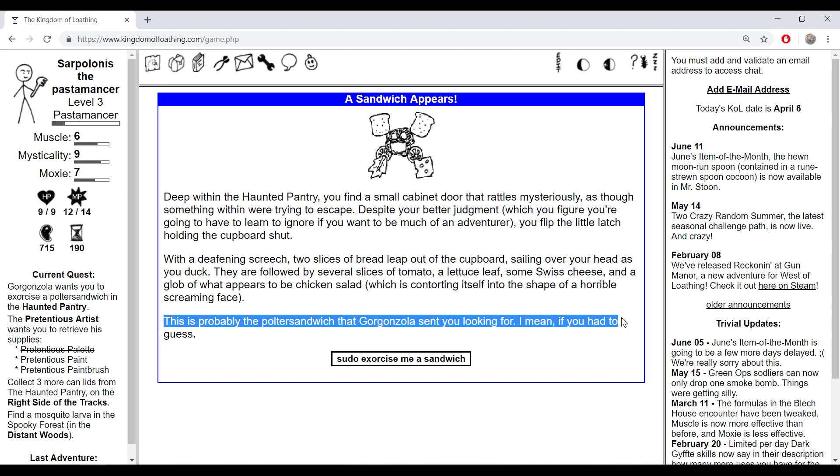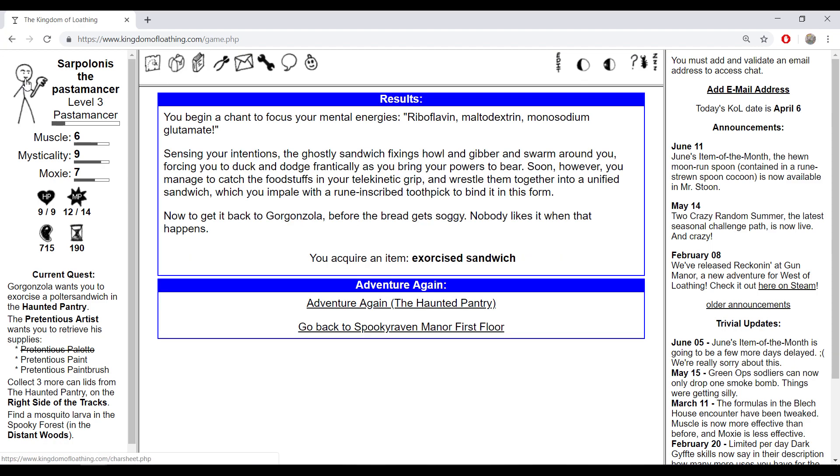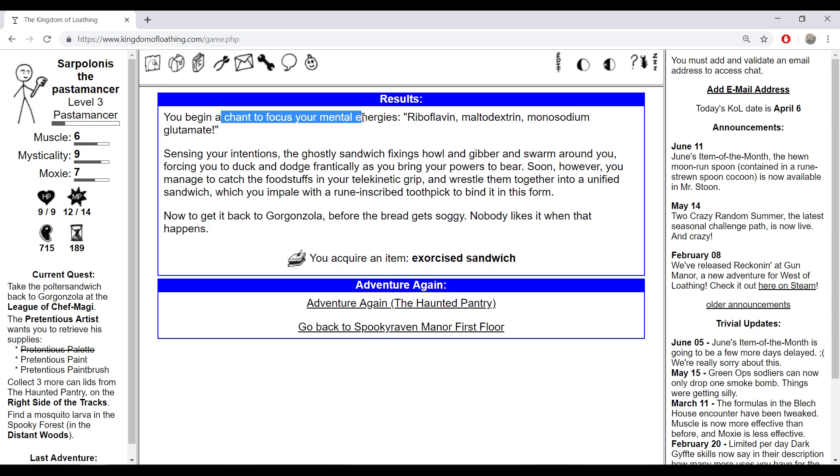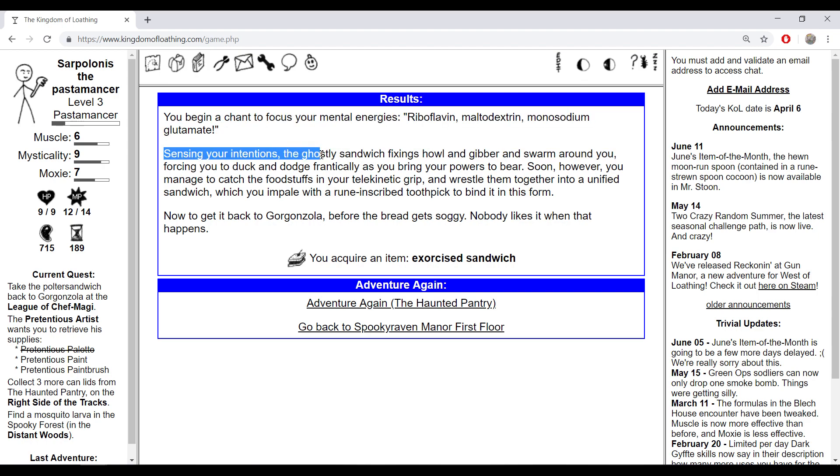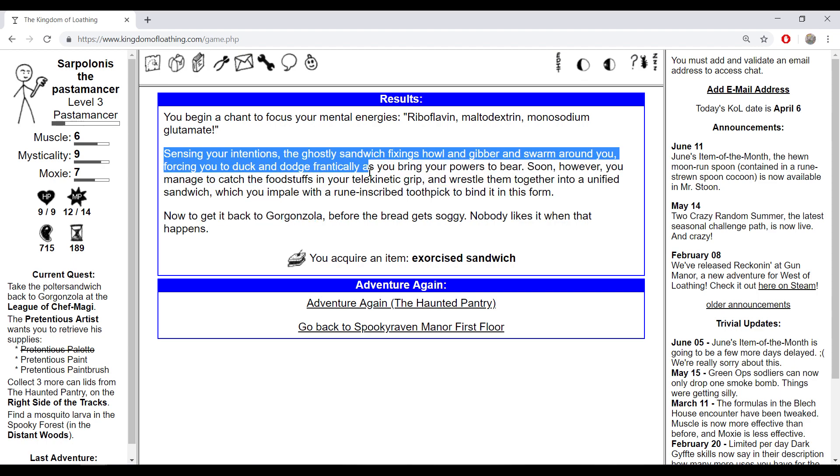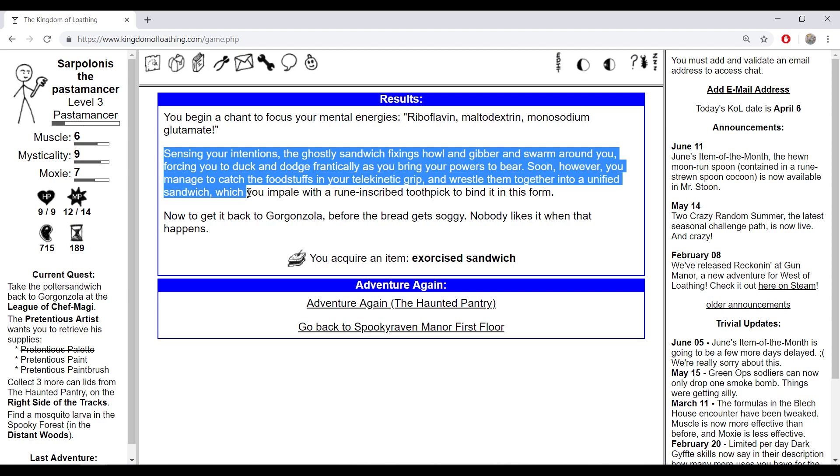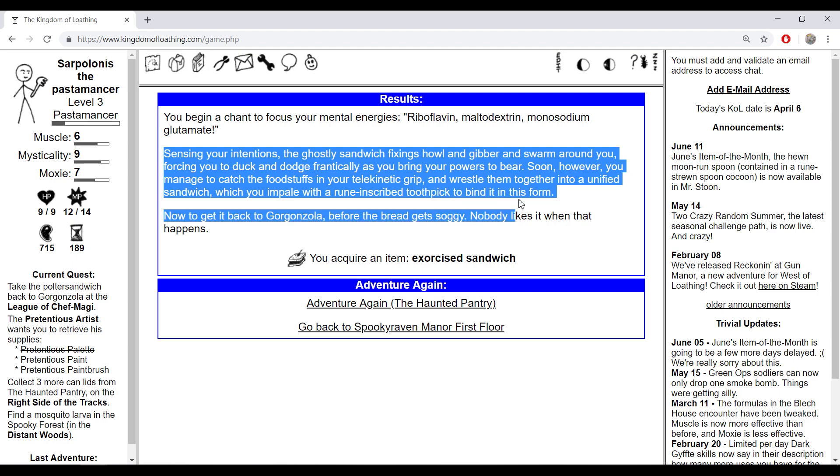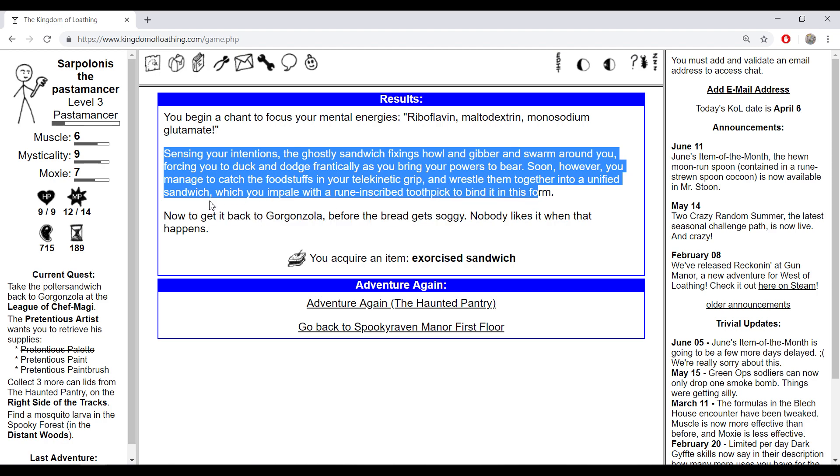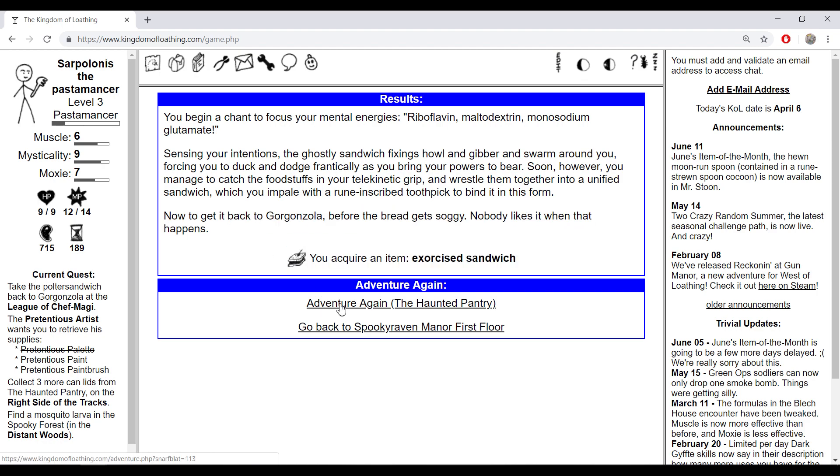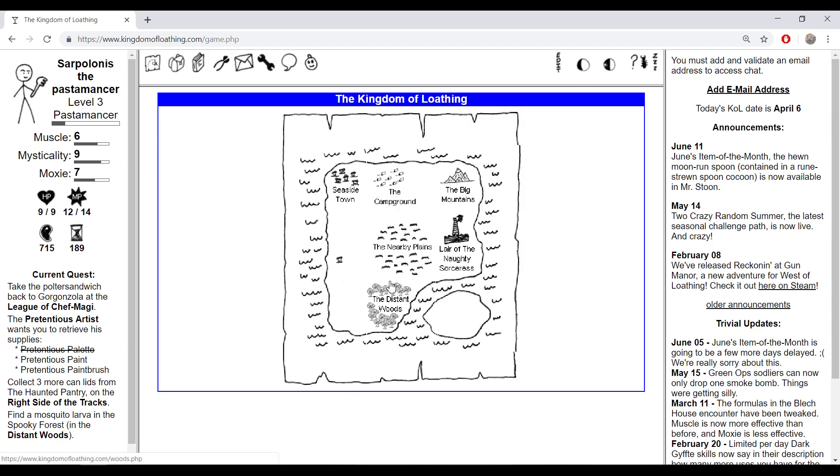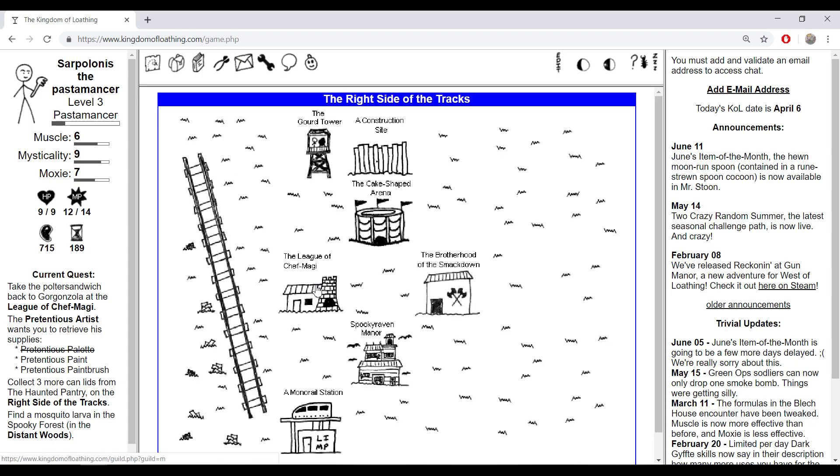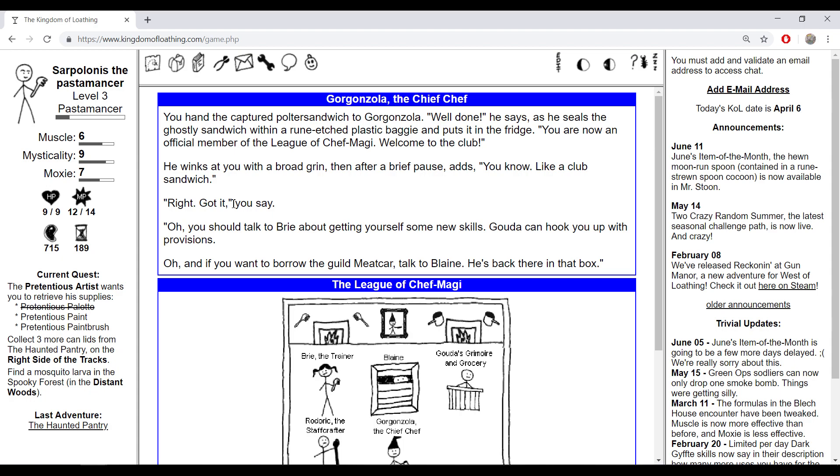This is probably the polter sandwich that Gorgonzola was looking for. You begin a chant to focus your mental energies: riboflavin, maltodextrin, monosodium glutamate. Sensing your intentions, the ghostly sandwich ingredients howl gibberish and swarm around you, forcing you to duck and dodge frantically. You manage to catch the foodstuffs in your telekinetic grip and wrestle them together into a unified sandwich. You skewer it with a rune-inscribed toothpick to bind it in its form. Now to get it back to Gorgonzola before the bread gets soggy. Nobody likes it when that happens. An exorcised sandwich.